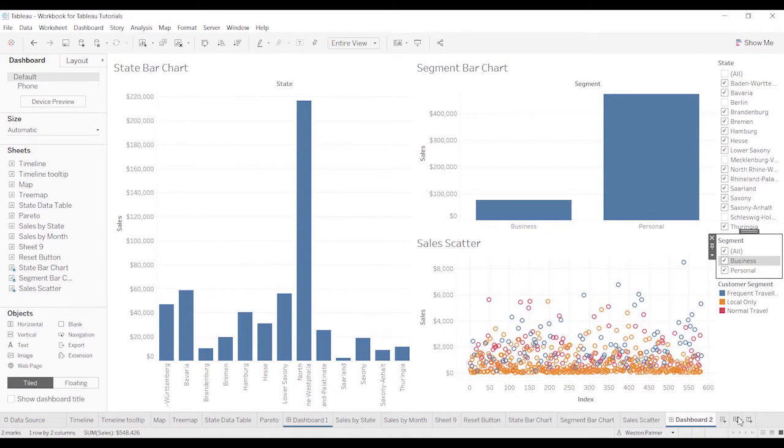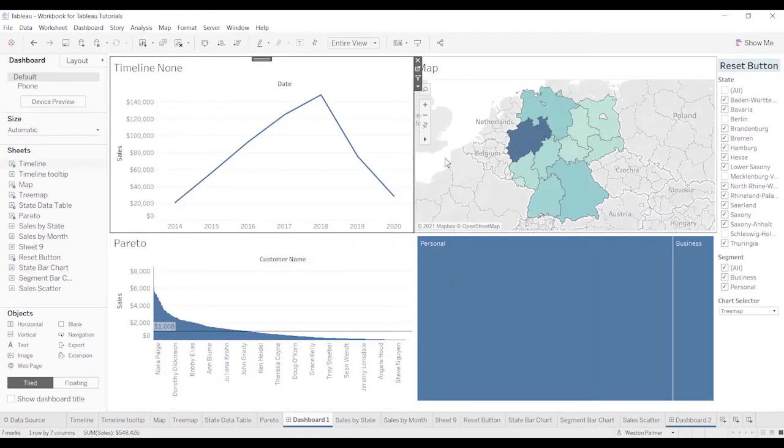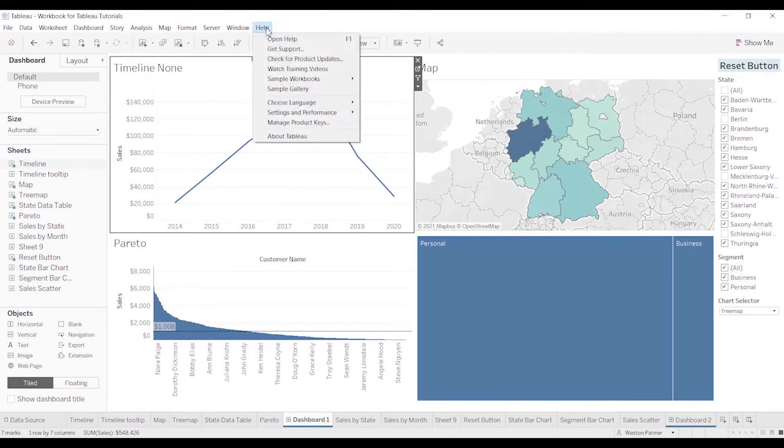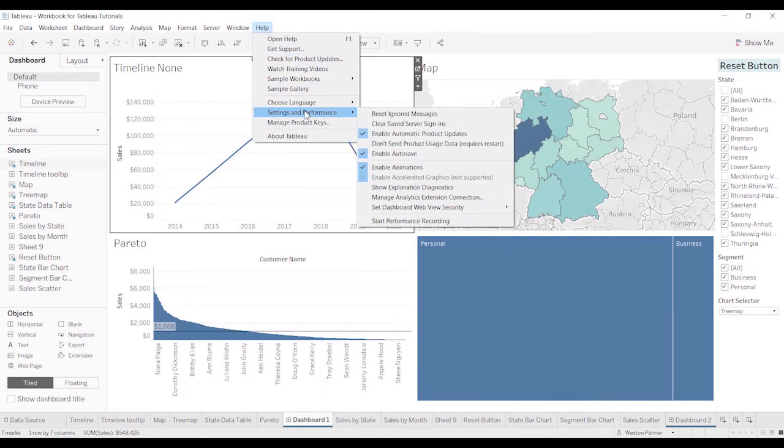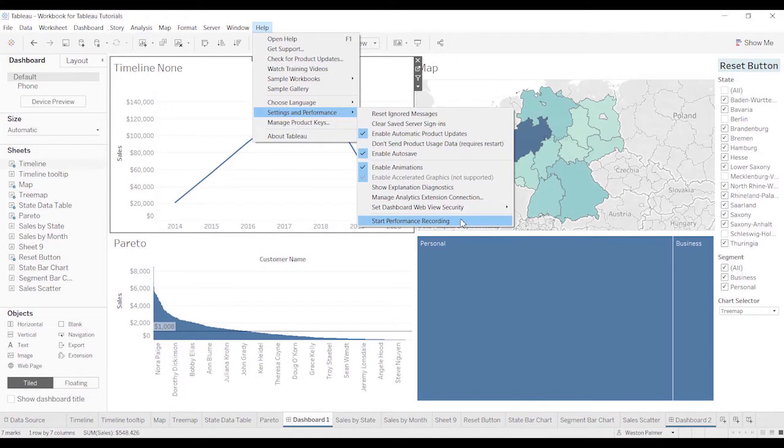So we have a dashboard. We're going to come to dashboard one and under help, go to settings and performance. And there's an option at the bottom here called start performance recording.